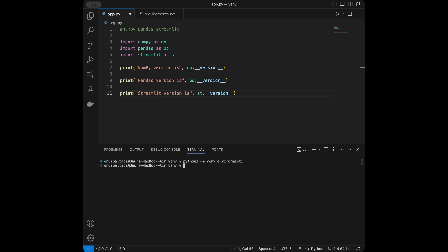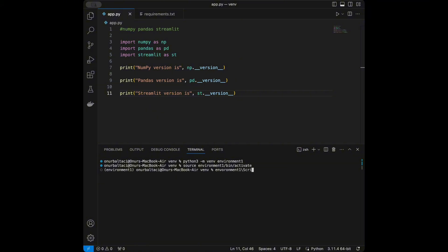To activate the virtual environment, on Mac you say: source environment1/bin/activate. You can see that environment1 is now activated and we are inside it. On Windows, you navigate to your environment folder and run: environment1\Scripts\activate. When you do this, you will be inside the virtual environment just like here.